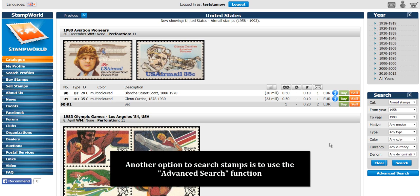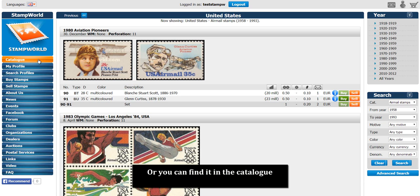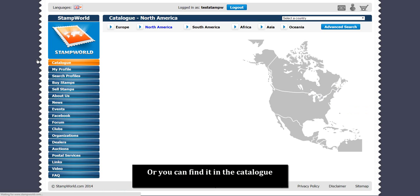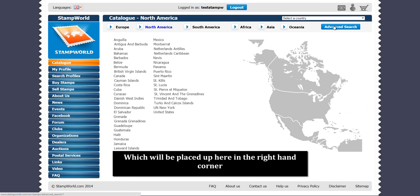Another option to search stamps is to use the advanced search function. You can either find the advanced search down here, or you can find it in the catalog, which will be placed up here in the right-hand corner.